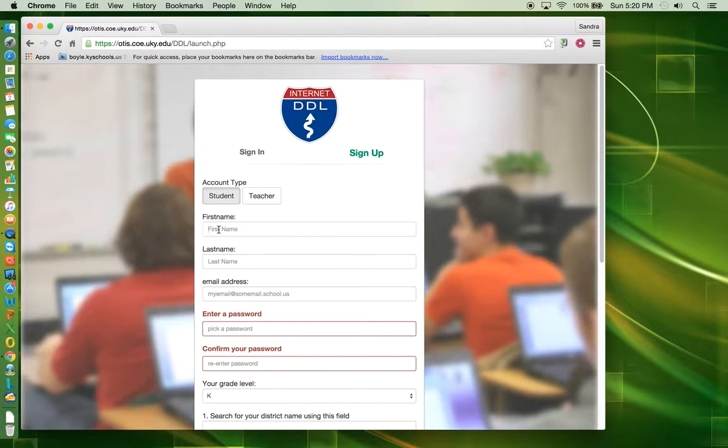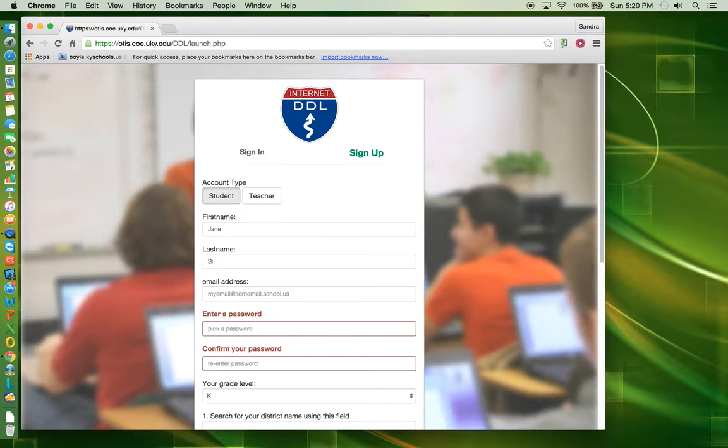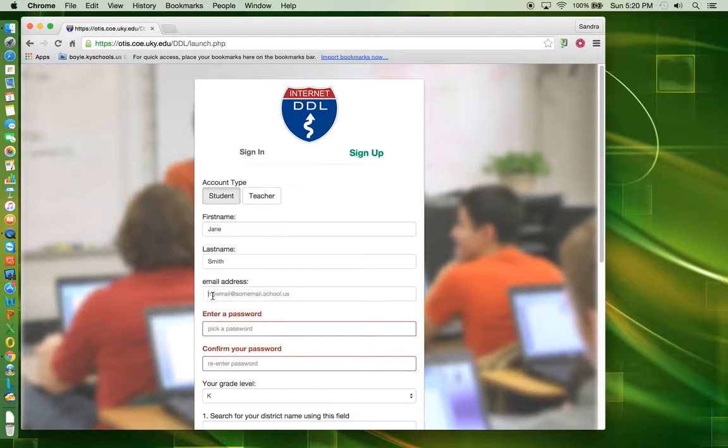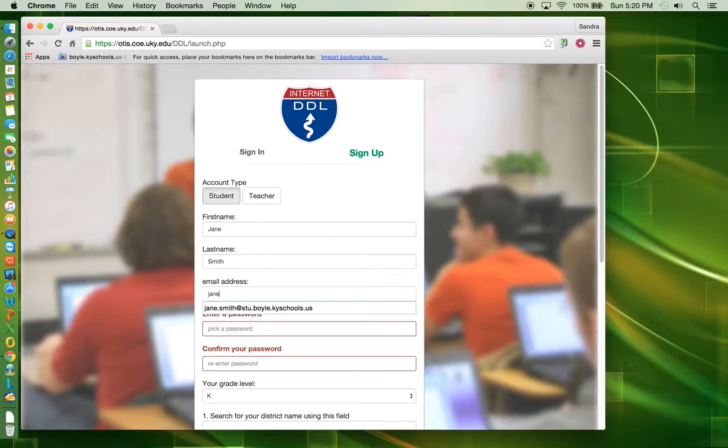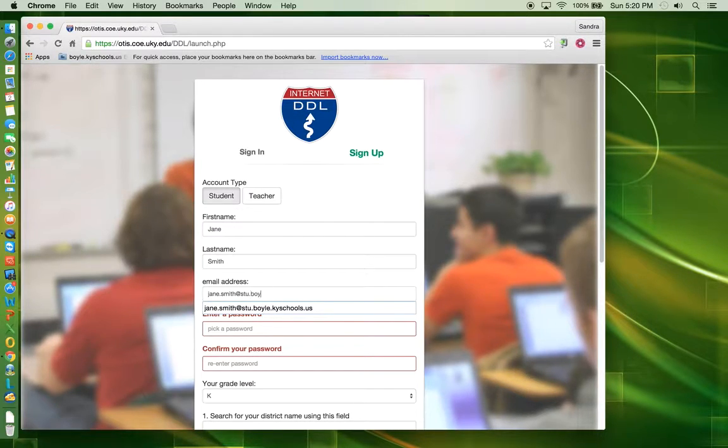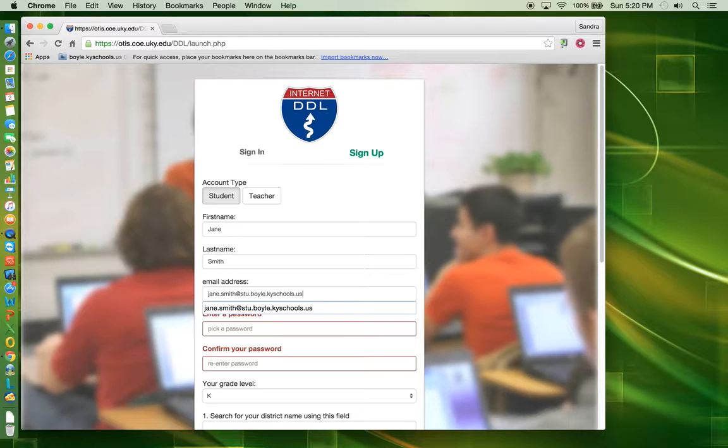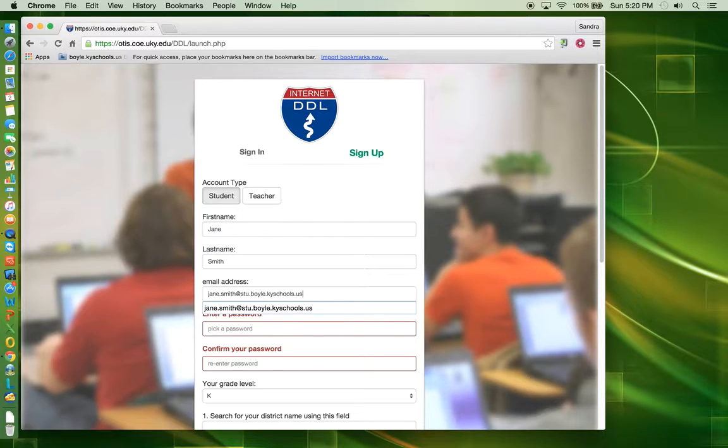Type in your first name. Type in your last name. Enter your school email address. Remember, your school email address is your first name dot last name at stu dot boil dot kyschools dot us.